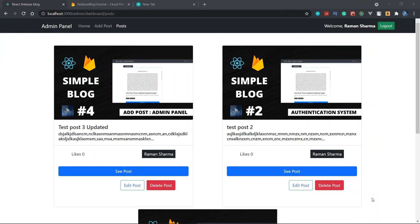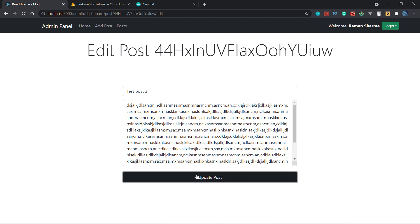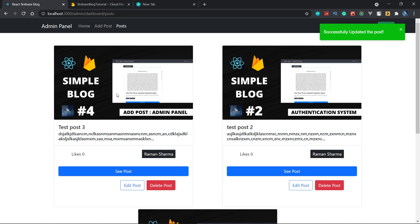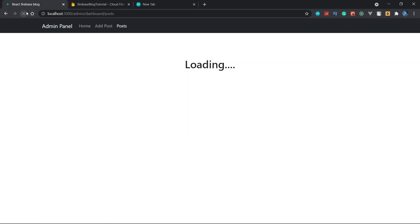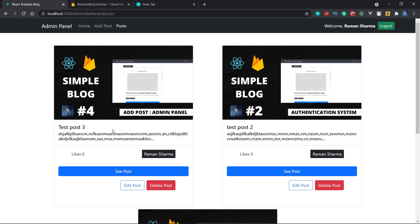Welcome back friends, this is Ramsarama here and you are watching React Redux Firebase Simple Blog series. This is part 15. In the previous part we learned how we can edit the post. Now when we click on a post and update it, we get 'post successfully updated'. Today we will see how we can delete the post.